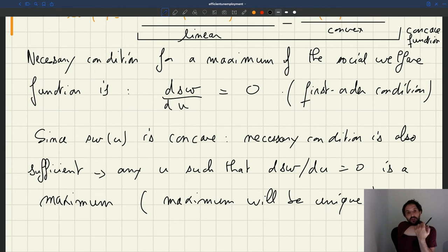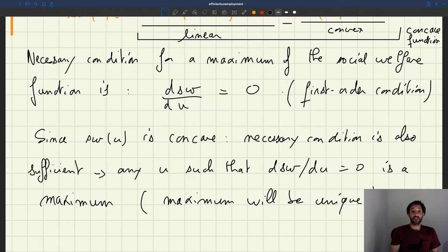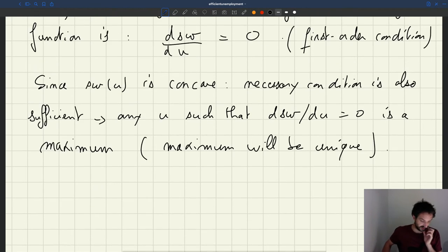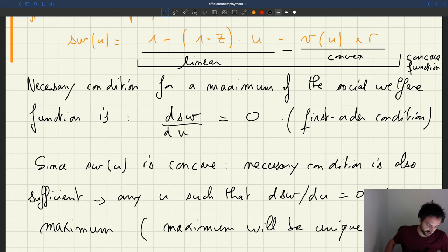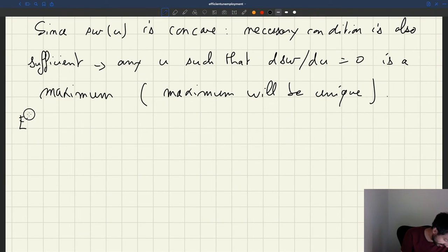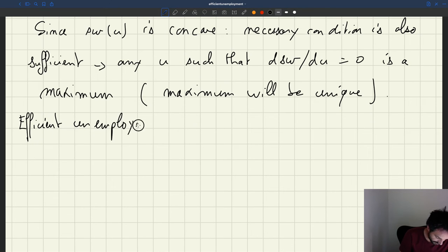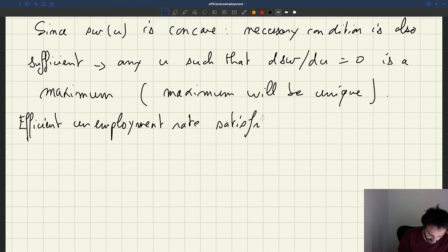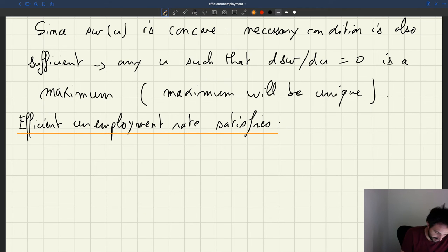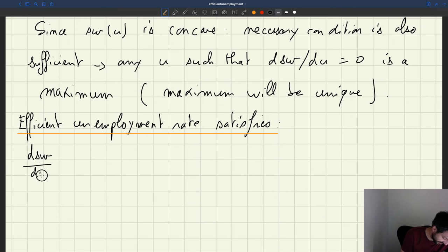So to find the efficient unemployment rate which maximizes welfare, we need to take the derivative, and that's going to give us the unique maximum — the unique efficient unemployment rate. So let's take that first-order condition. The efficient unemployment rate is going to satisfy: taking the derivative to zero, we get d(social welfare) with respect to u.